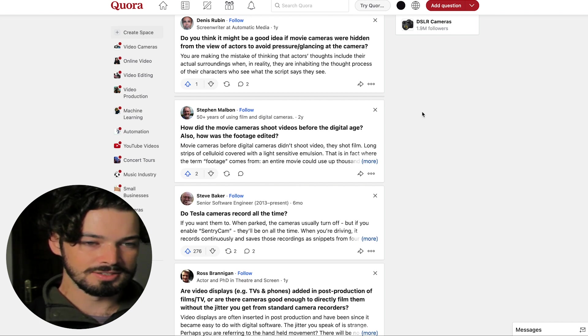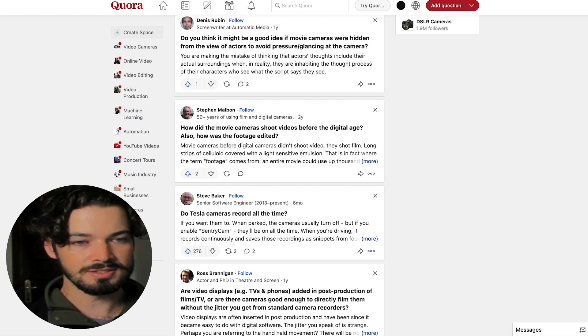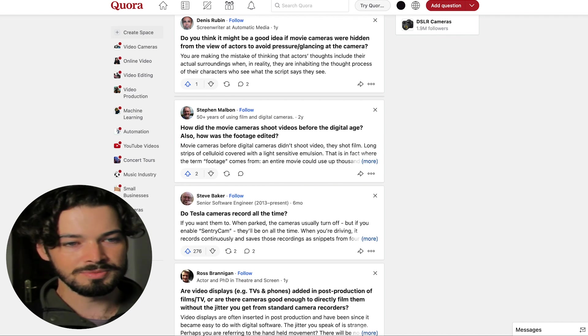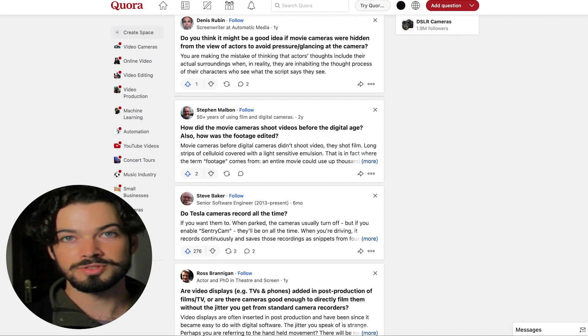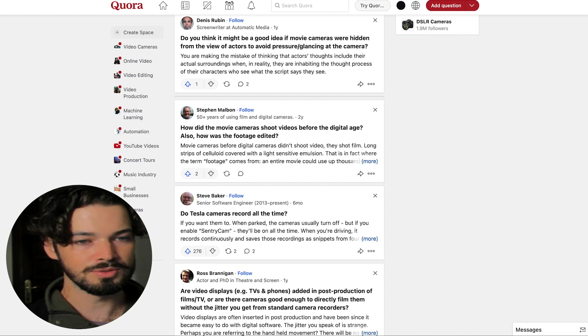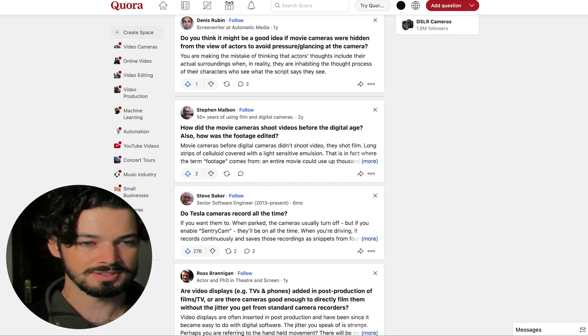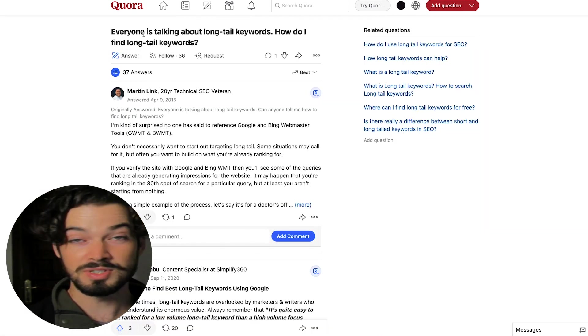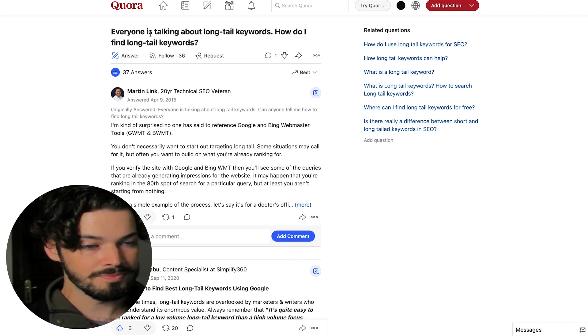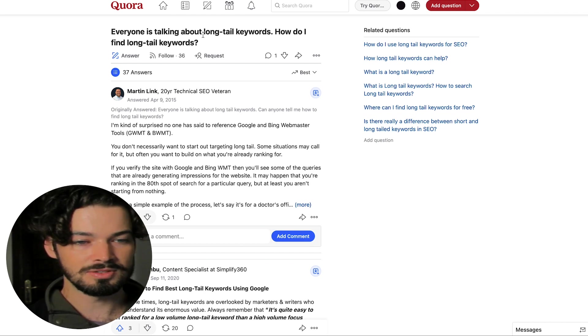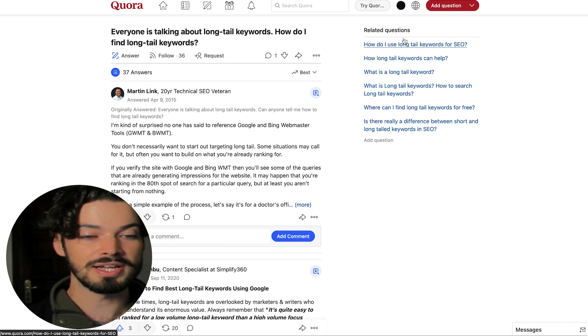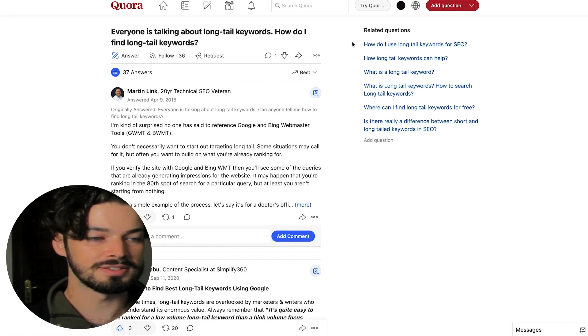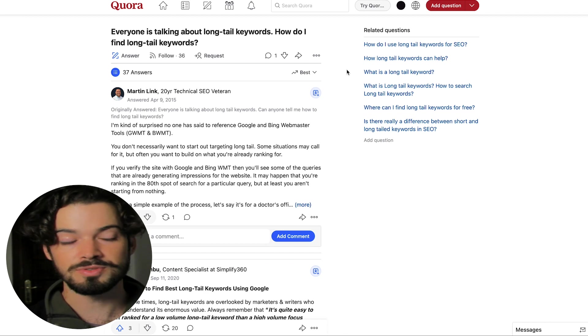So the first thing you want to do is find a suitable question. So depending on what your product or service does, then you want to try searching for things to do with that. I've identified one here to do with SEO. So it's specifically to do with long tail keywords. As you can see, there's lots of related questions as well. So this one is likely to get quite a few views if you answer it well.